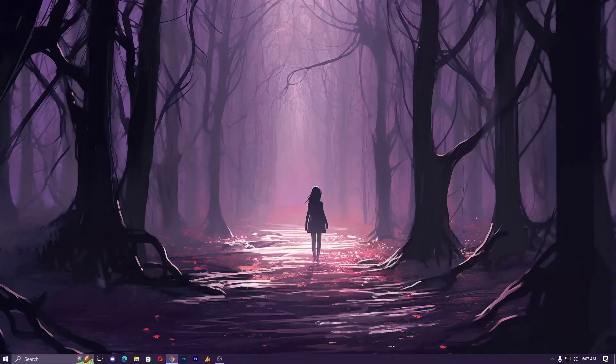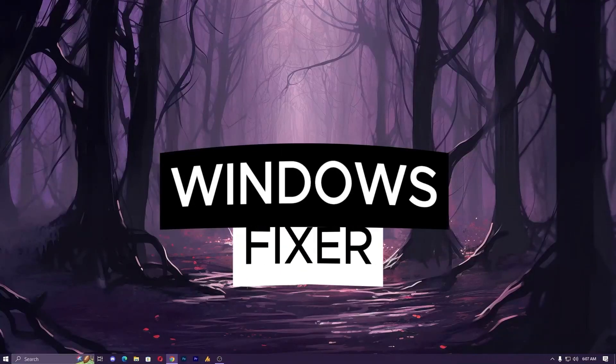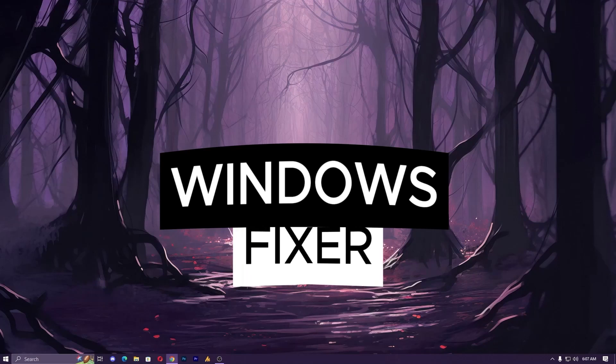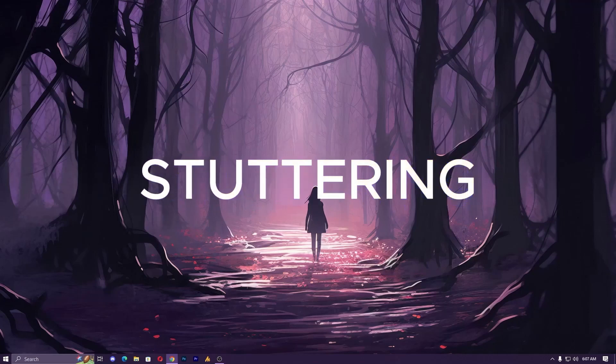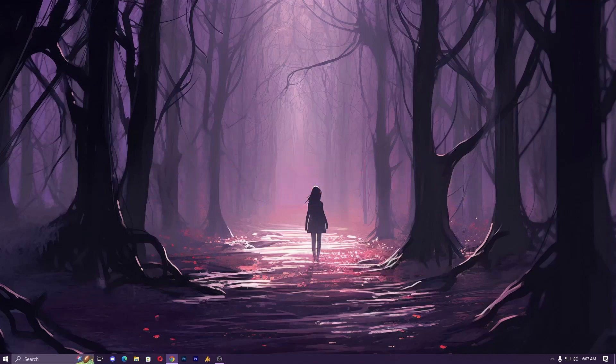Hey there Windows warrior, welcome back to Windows Fixer channel. I am Asad, your guide to all things tech, and today we are tackling a frustrating issue many of you have faced: stuttering in your PC. But fear not, because we are diving deep into how to identify and fix the problem. Let's jump in.